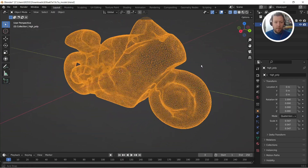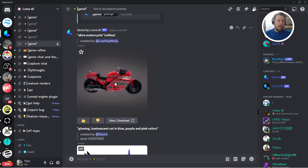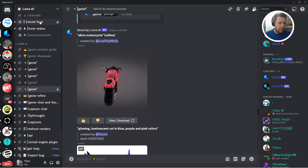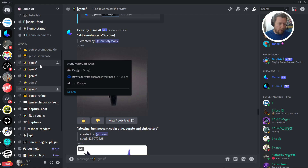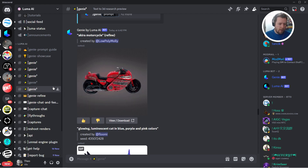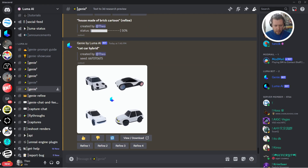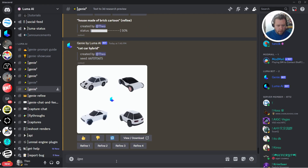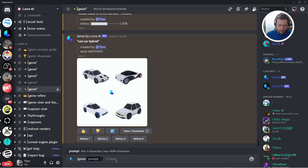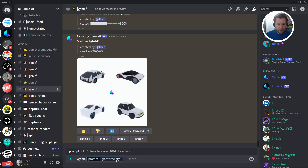Let's get started. We want to go to the Luma AI Discord channel, and once you've signed up — it's free — you come to Genie 1 through 5. These are public channels that people are using and you can click on any of them; it doesn't really matter. Come down to the bottom and type forward slash Genie to get the prompt, and then you can type in anything you like. So let's type in 'giant tree, stylized' or something.